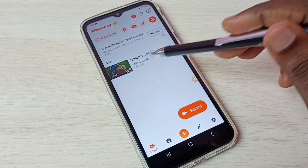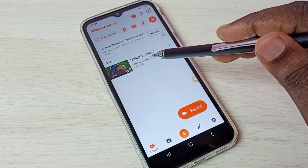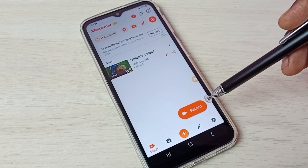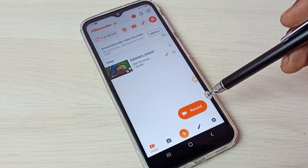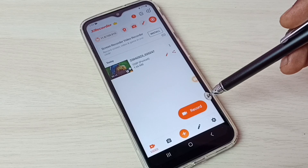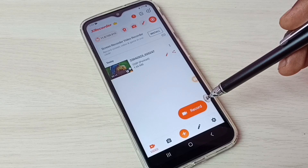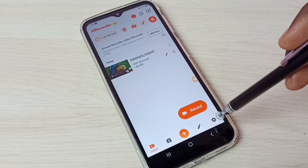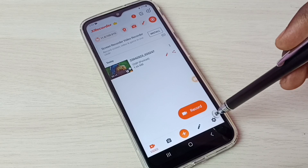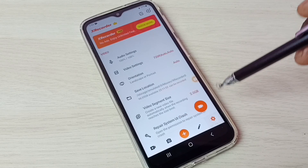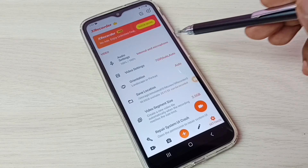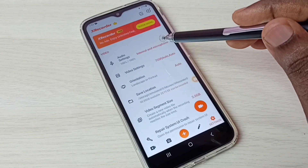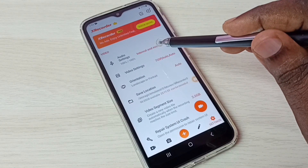Here we can see the recorded video. Let me go through the settings available in this X Recorder app. Tap on the settings button, then go to Audio and tap on audio settings.